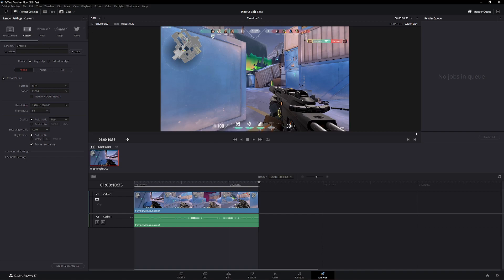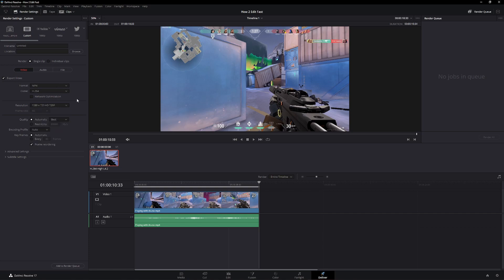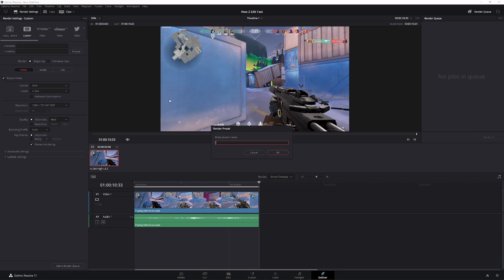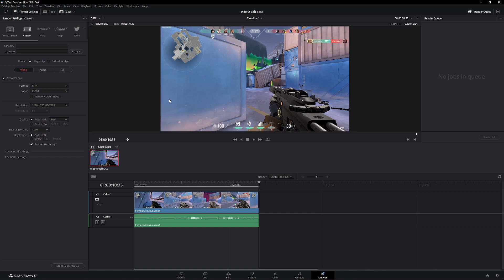For example, you want to compress some clip into a smaller resolution. Go down to 720p, delete the final name, and you do it again, and you call it, for example, compression 720p. Click OK, and now you have your compression 720p.